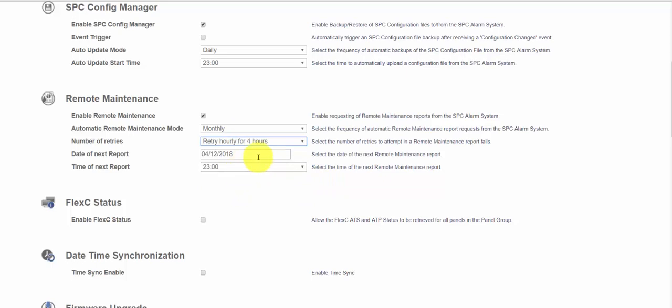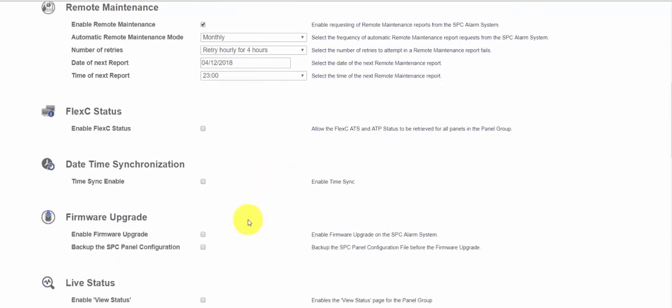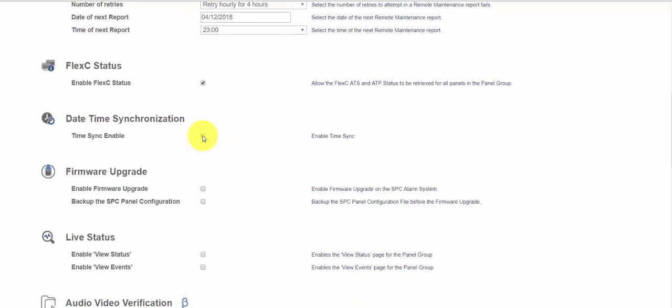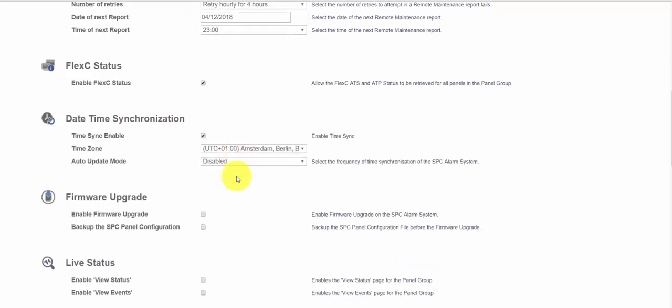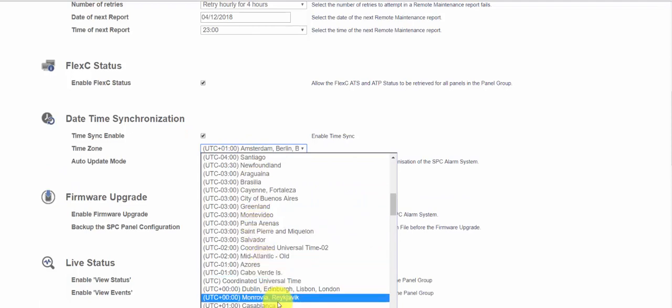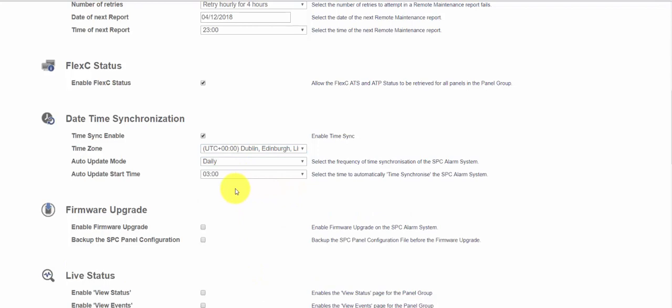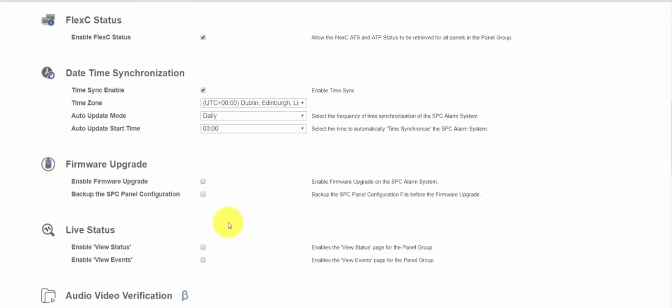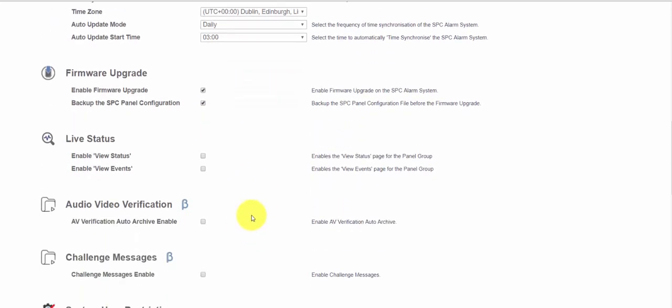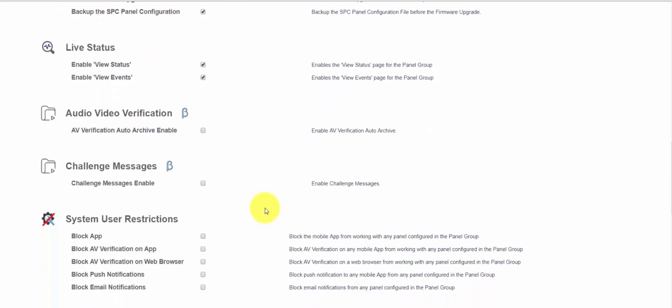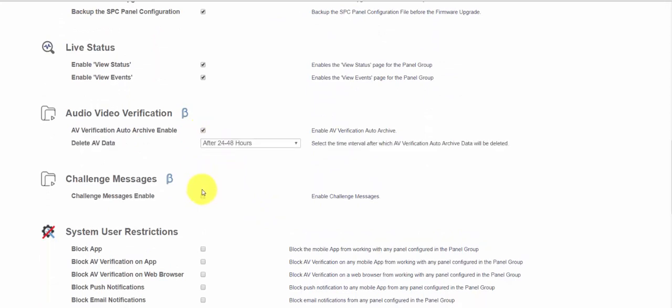We'll do that monthly. We'll set up a few retries and we can see there the date and time of the next report. We'll also enable Flexi status which is used to inspect the status of other communication paths. We can enable date time sync to ensure that the system remains on time and we'll update that daily at 3 a.m. We can also enable firmware updates and if we want we can back up the configuration file prior to update.